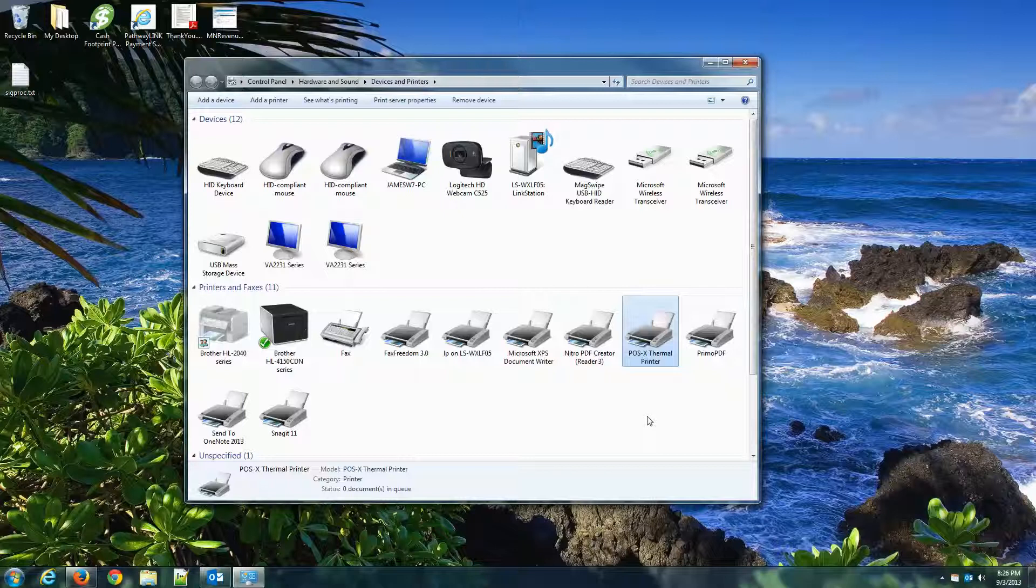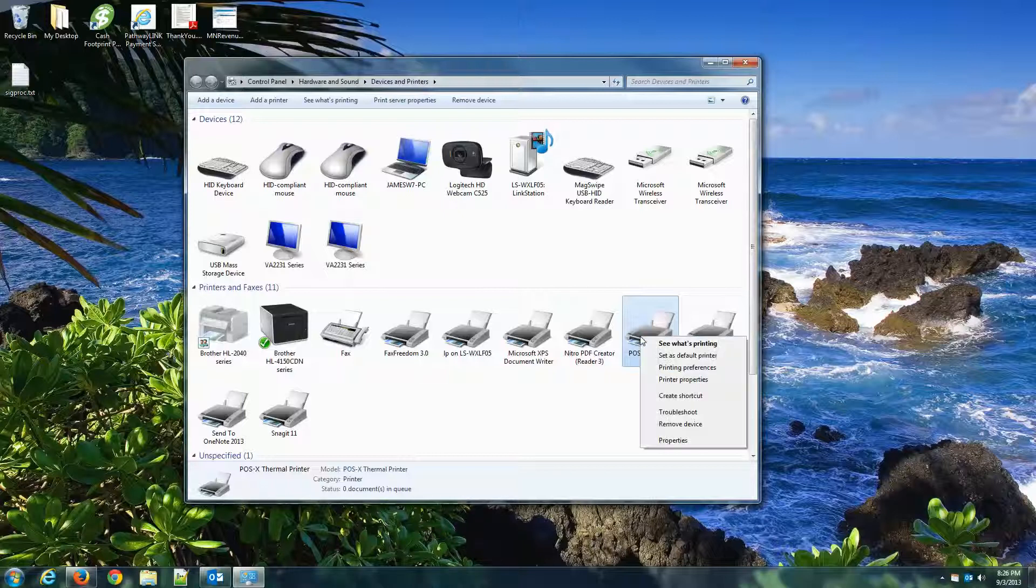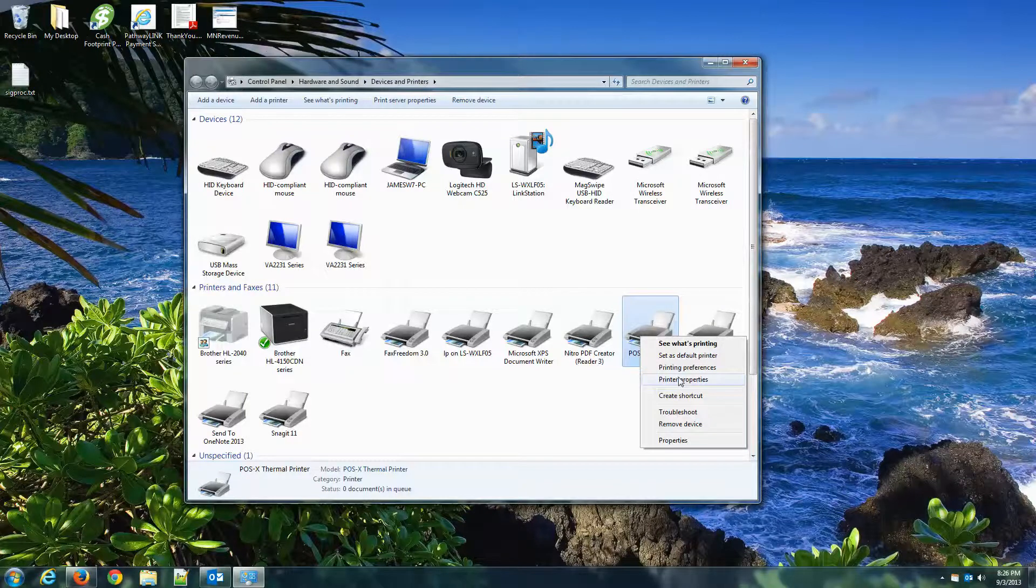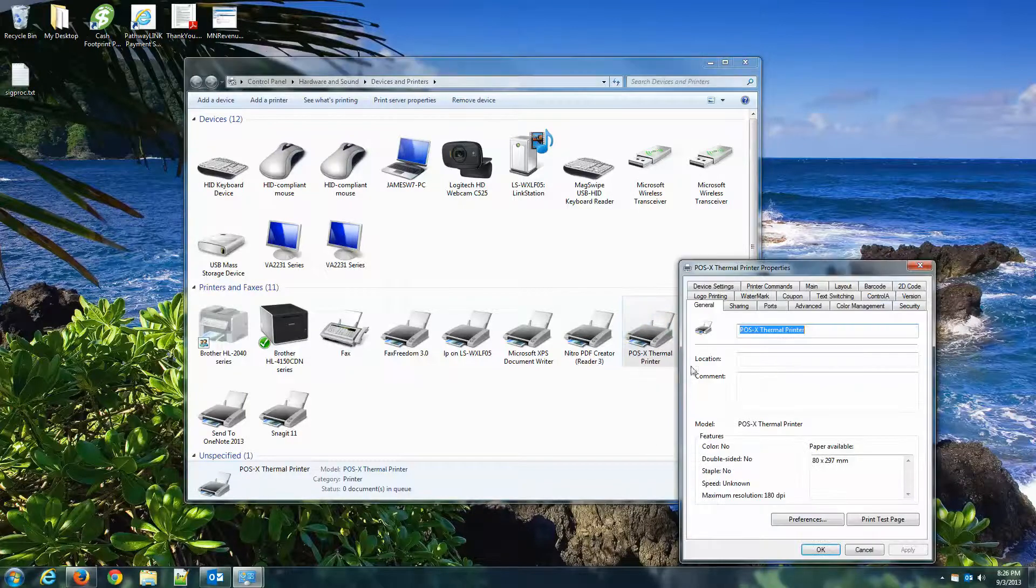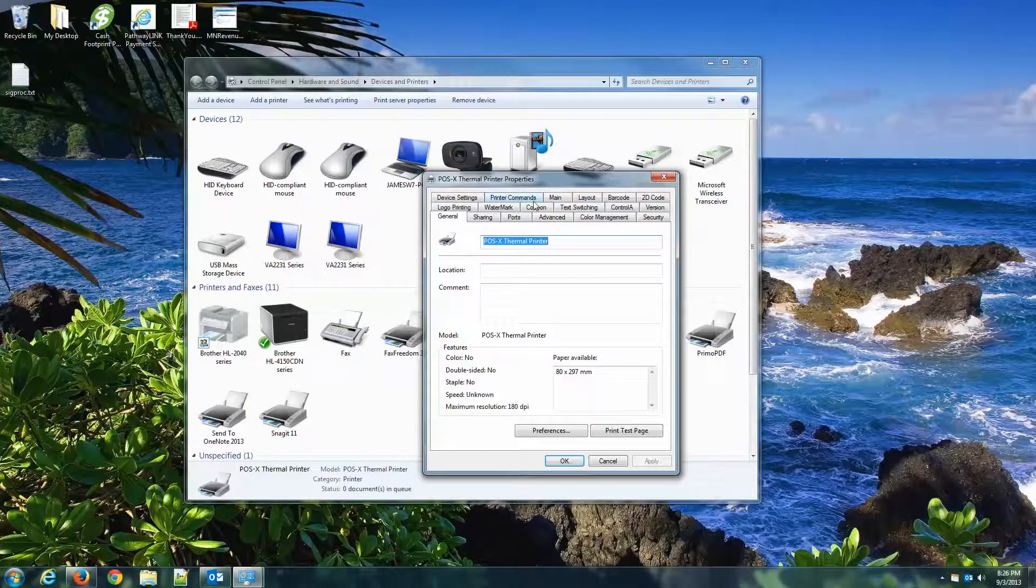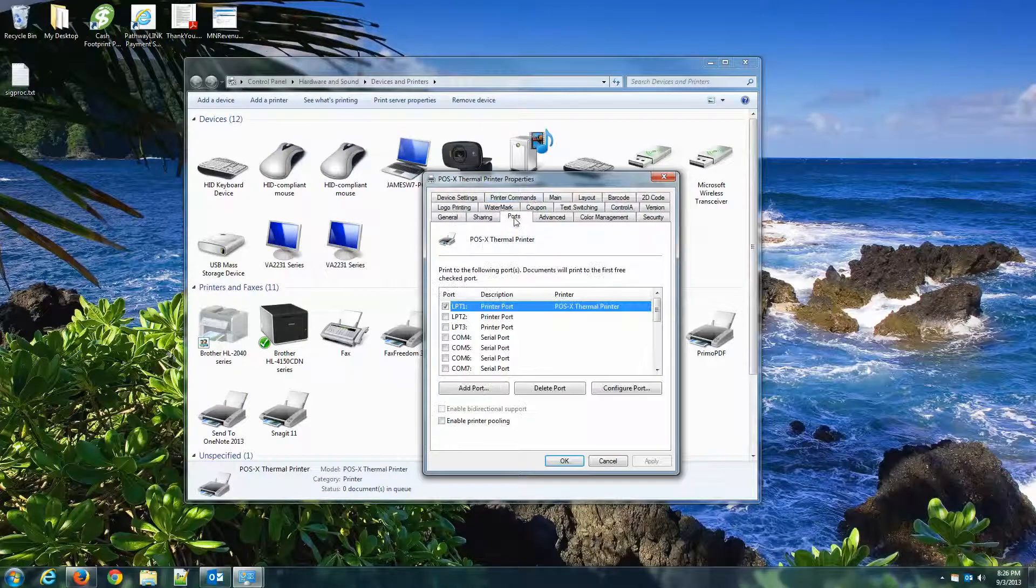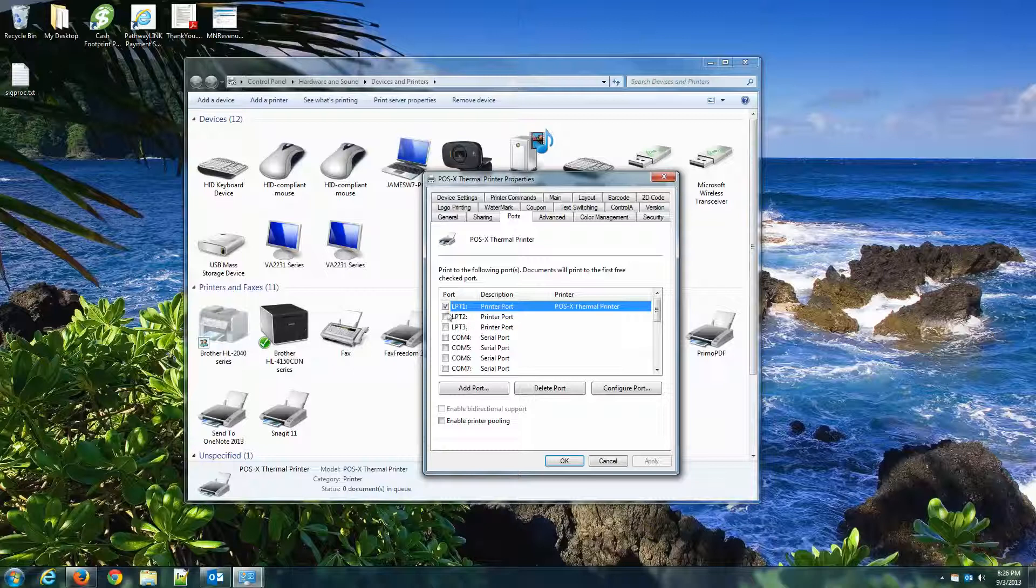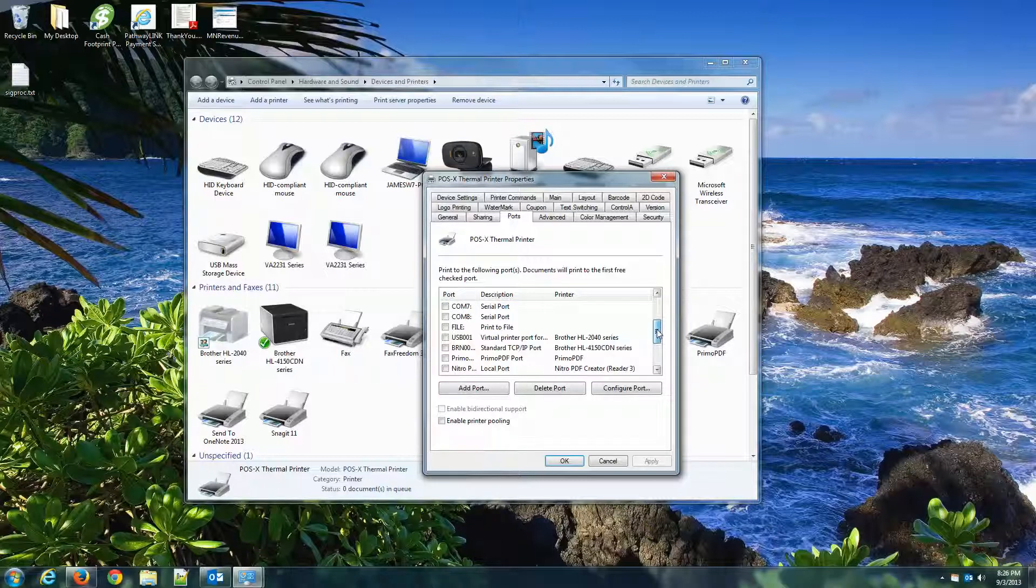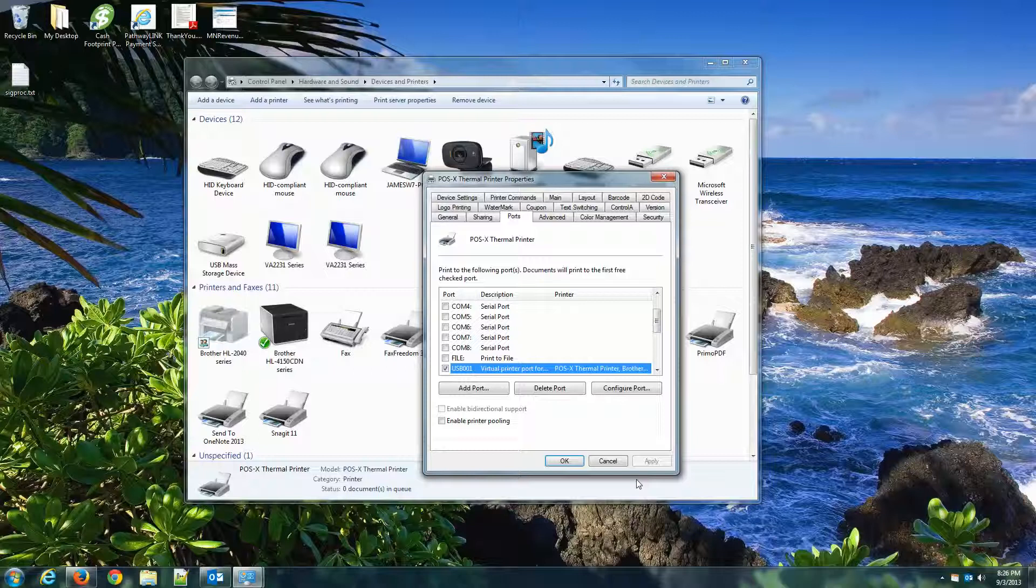Now, if you didn't make that change for the port from LPT1 to USB, not a problem. You can do that by right-clicking on this printer, go to Printer Properties and click on the Ports tab. LPT1 is going to be checked. Let's scroll down and find USB. We'll check that, hit Apply.